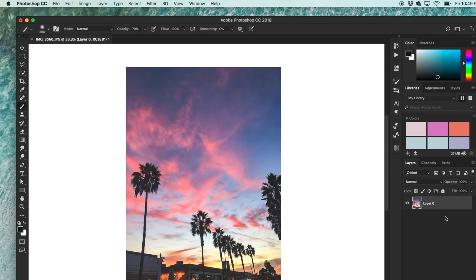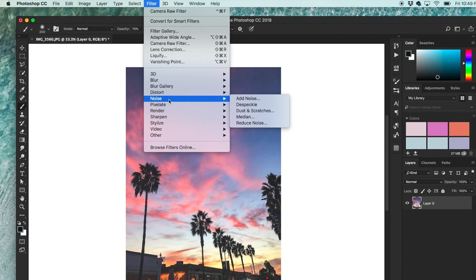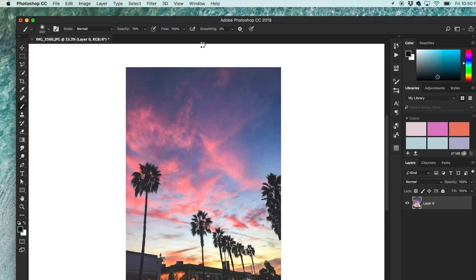Now a lot of people go to Filter, Noise, and then Add Noise to add grain. But I actually like using the Camera Raw filter a lot better. I'll show you in a sec.